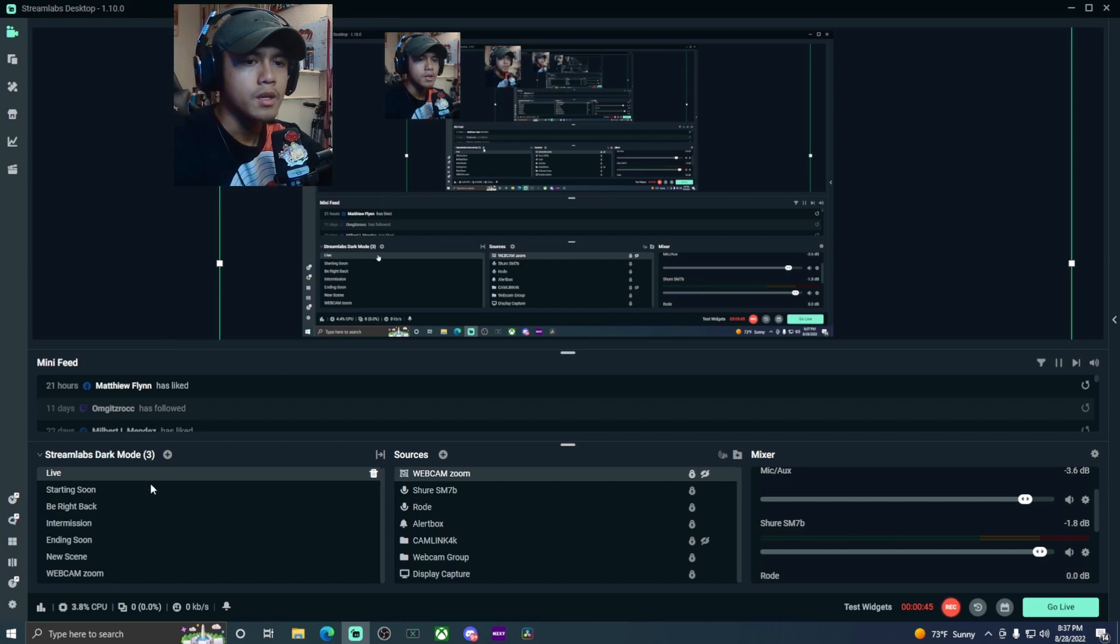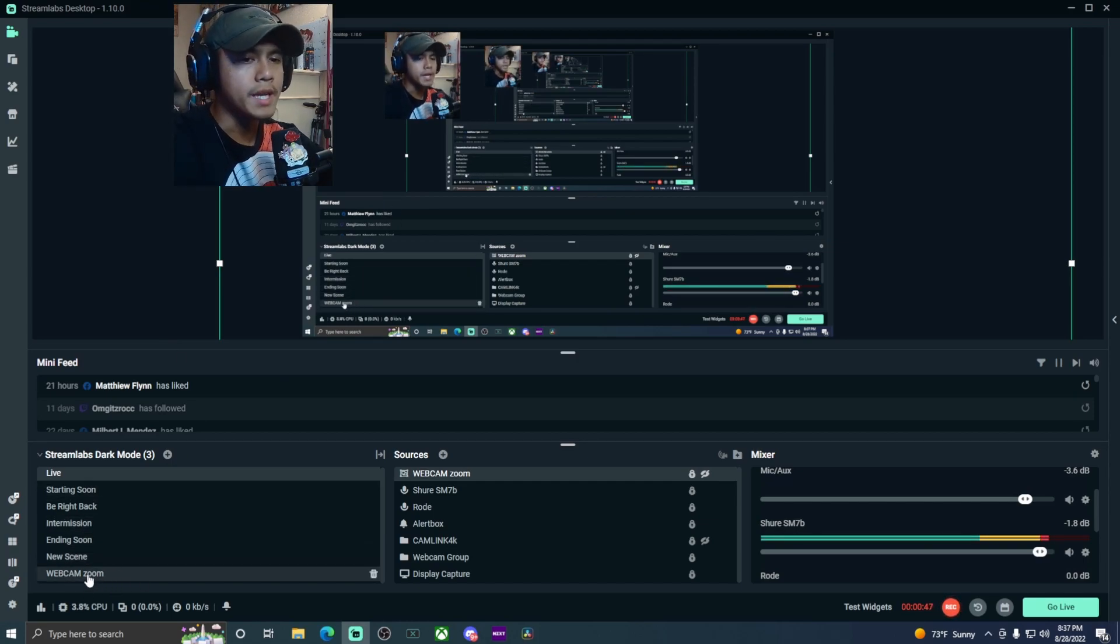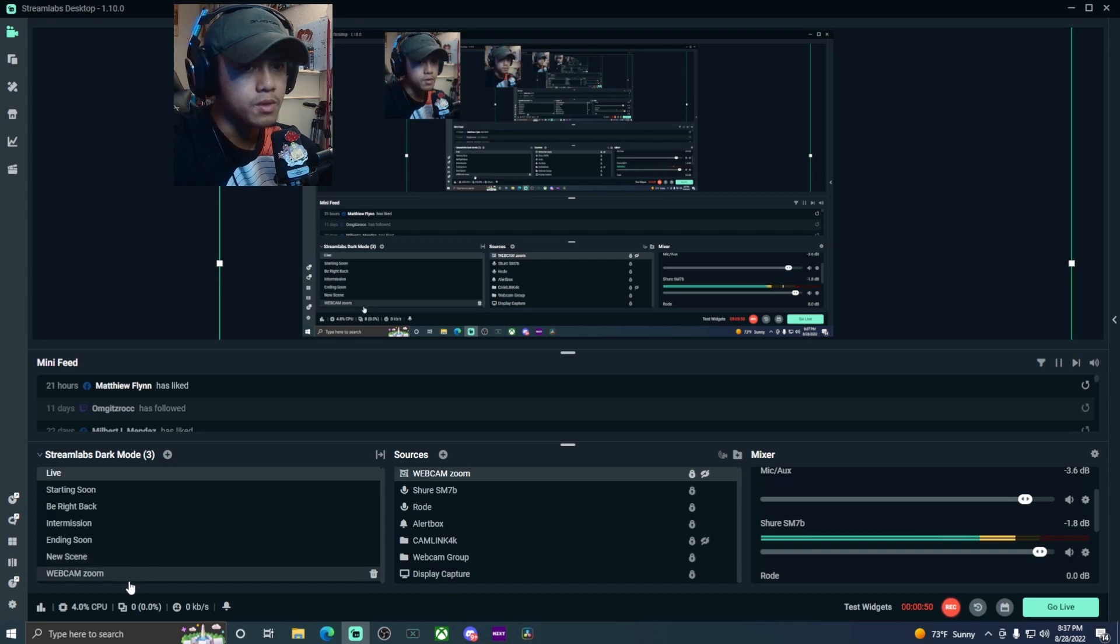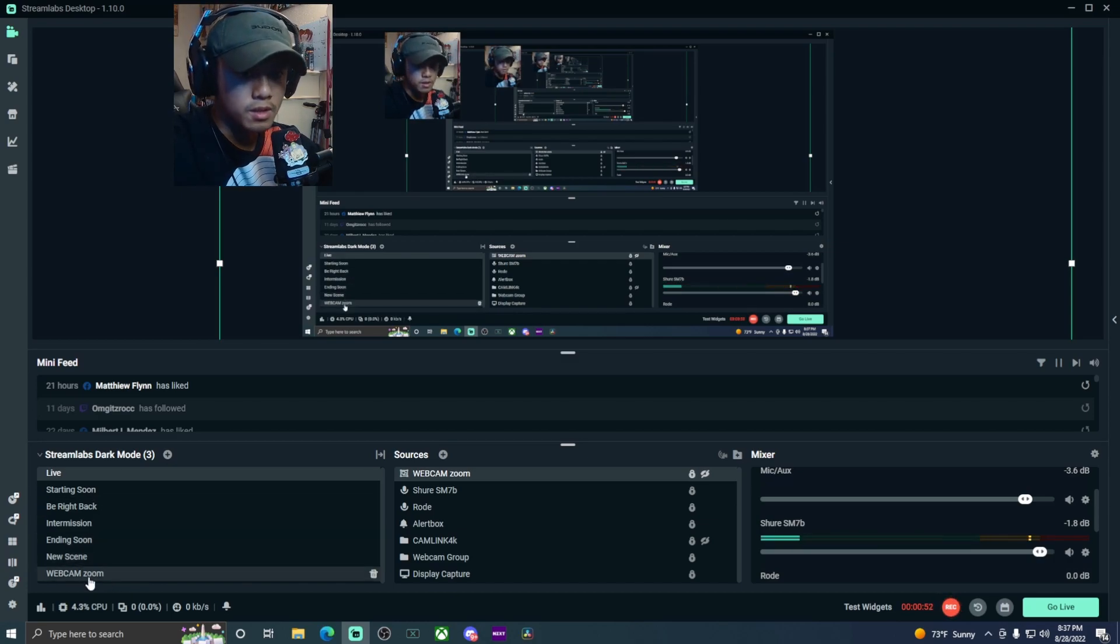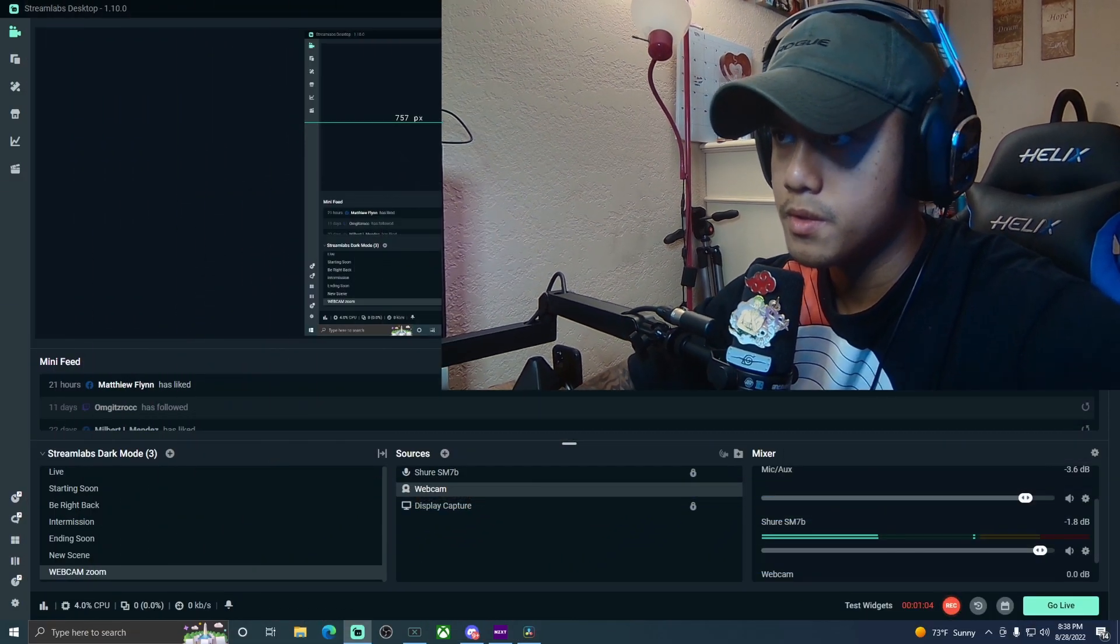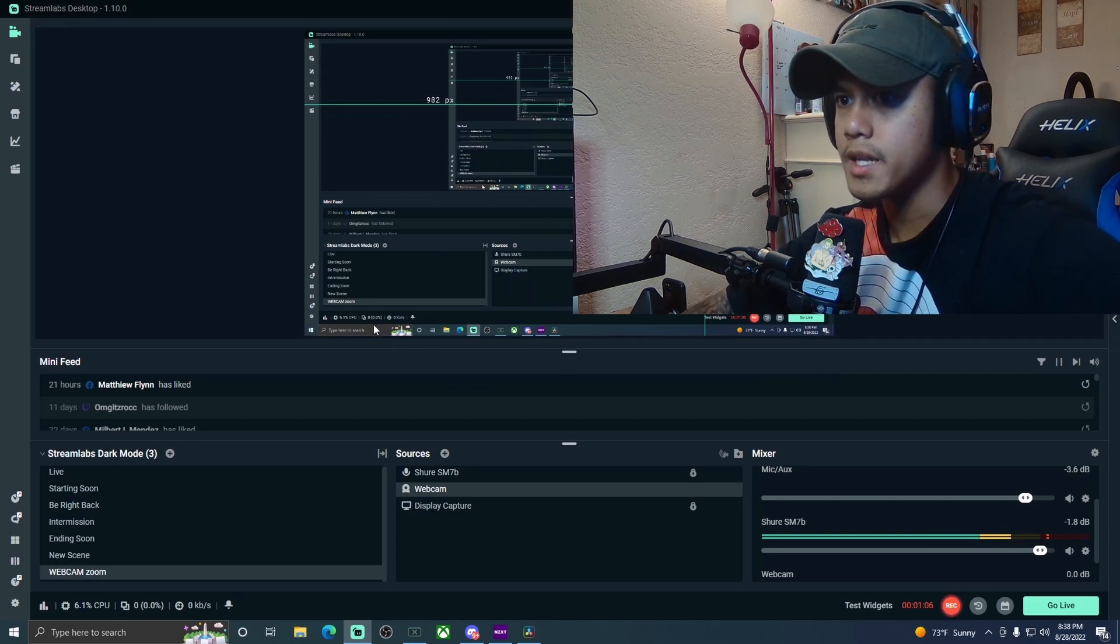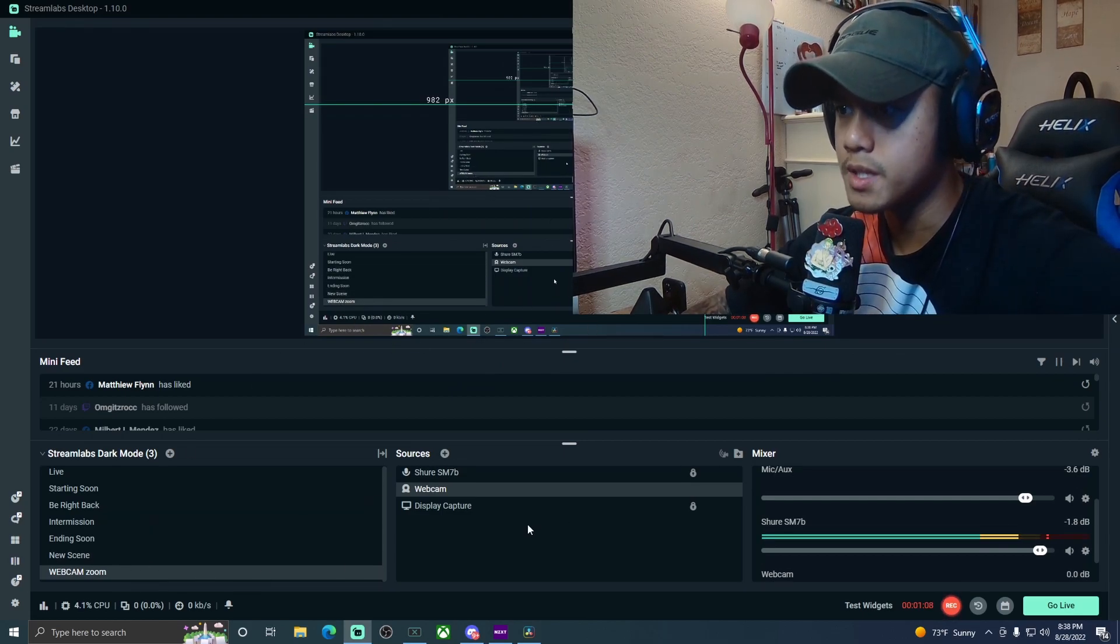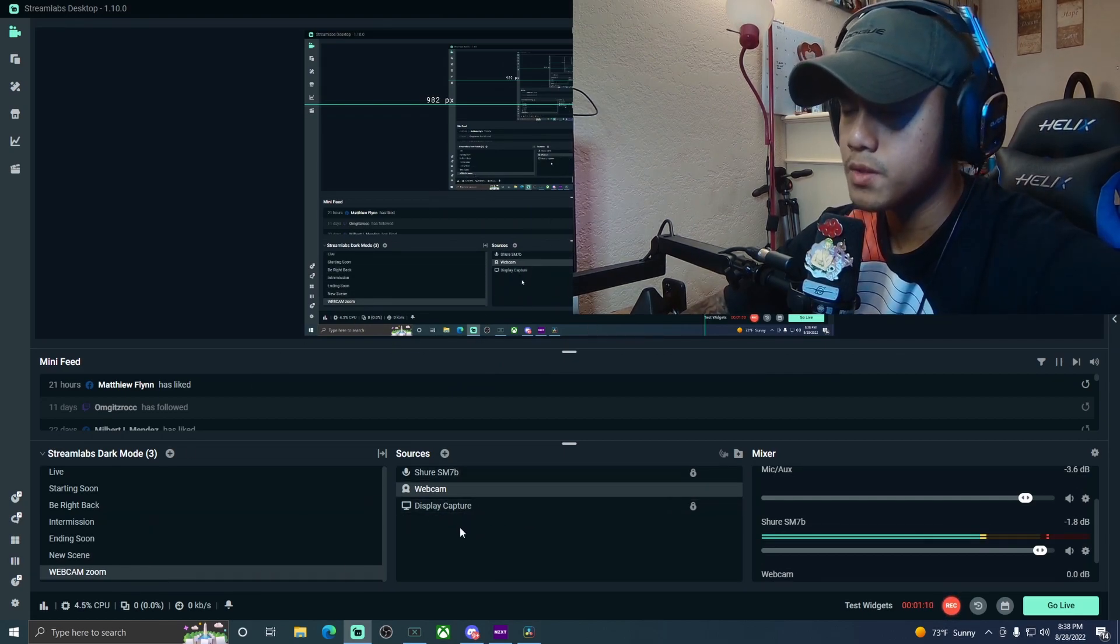Once you have the name for that, there won't be anything within that scene, so you're going to have to add a few things. Let's transition into that webcam zoom. Like I said, there is nothing here.